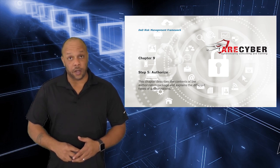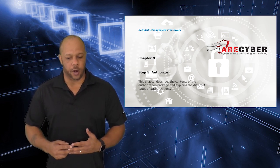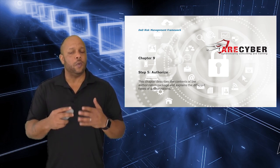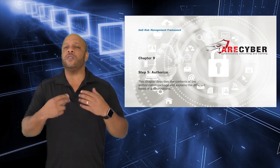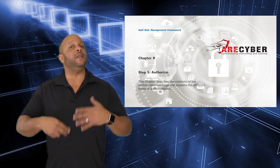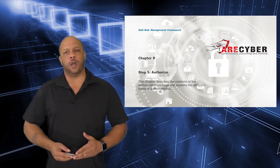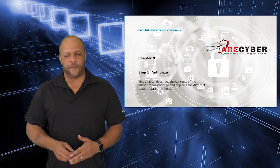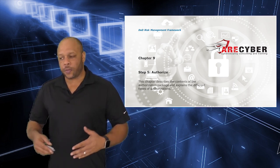Welcome back to the DoD Risk Management Framework series. I'm Mike Redmond, walking you through step by step your successful implementation of the NIST Risk Management Framework. We've made it to step number five, authorize.